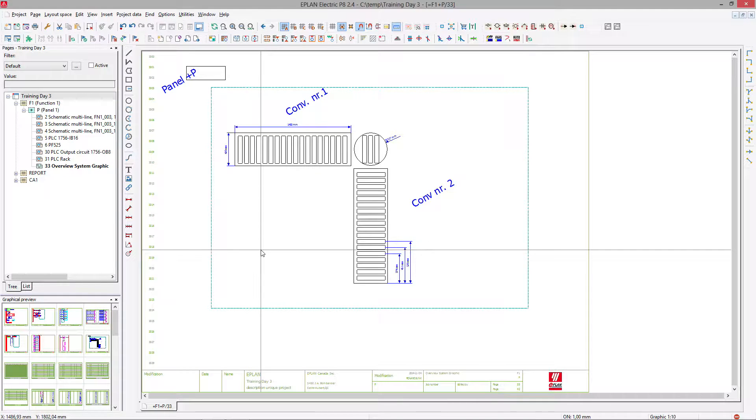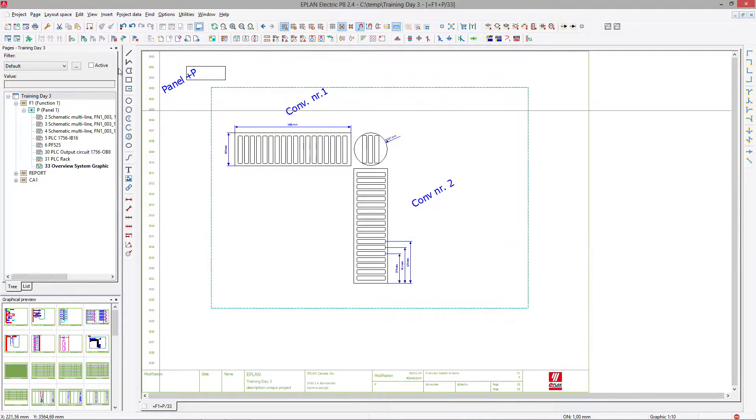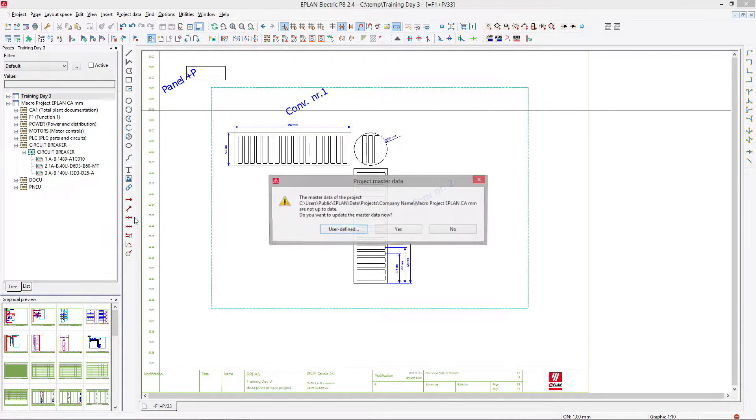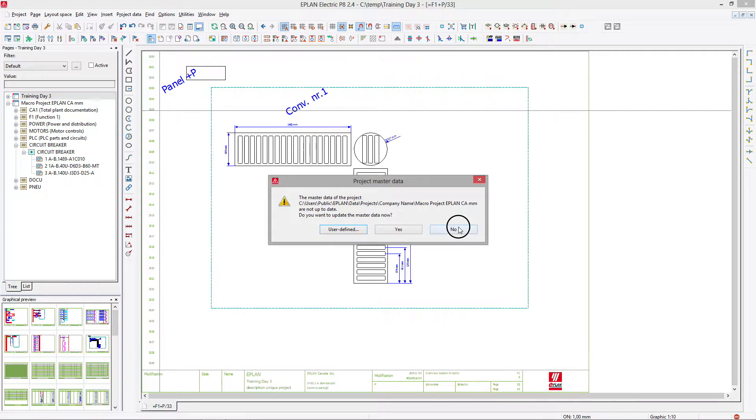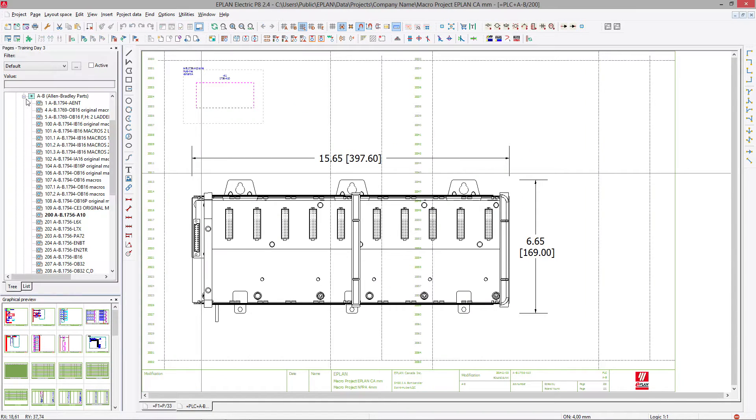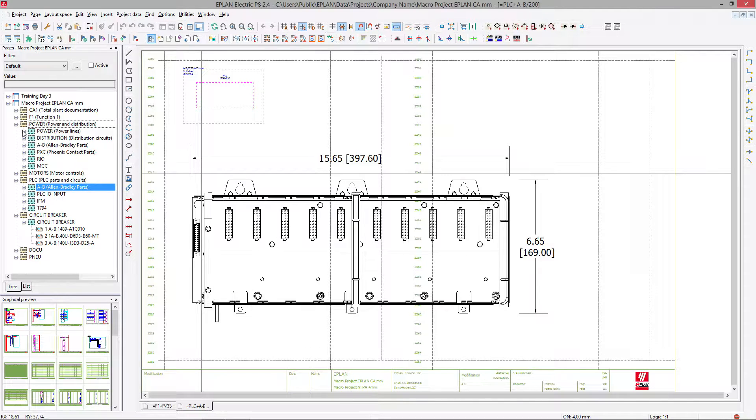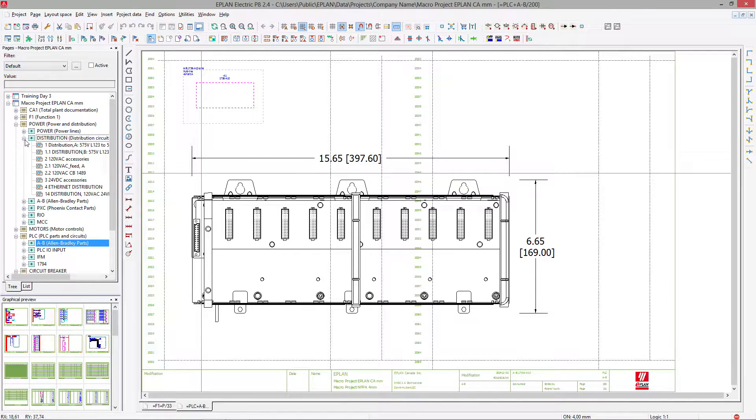Let's complete now the creation of a new part. I'll ask you to actually open a macro project.